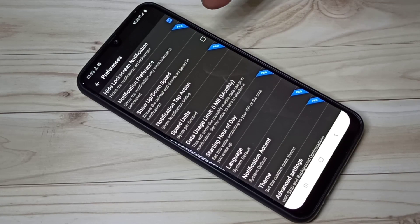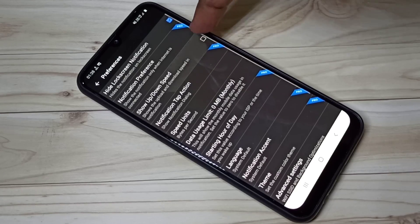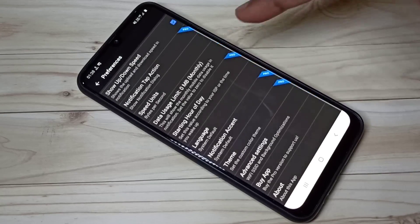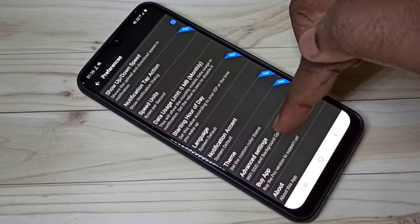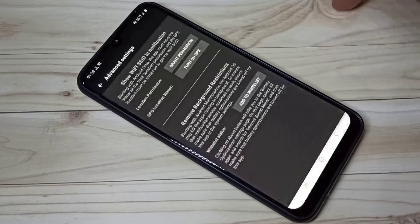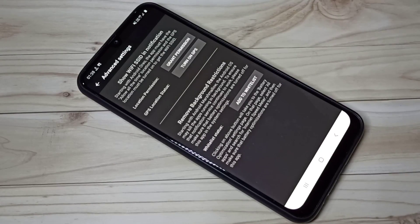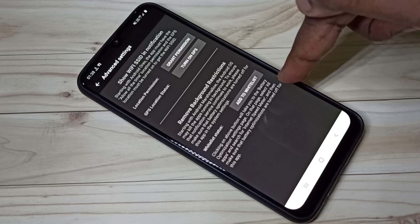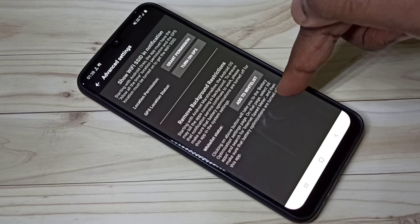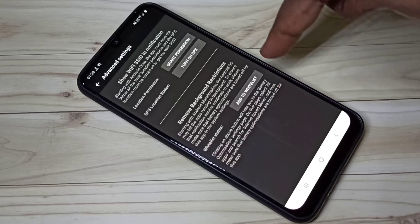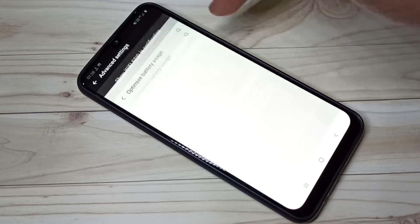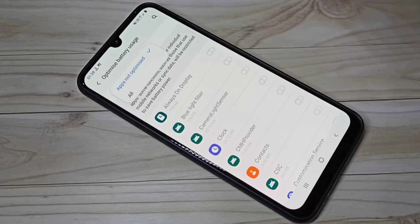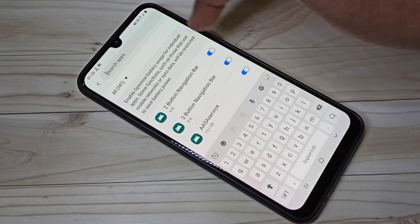Then go down, tap on advanced settings. Here we need to turn off battery optimization for Internet Speed Meter Light app. Tap on add to i list, tap here and select all, then search for light.